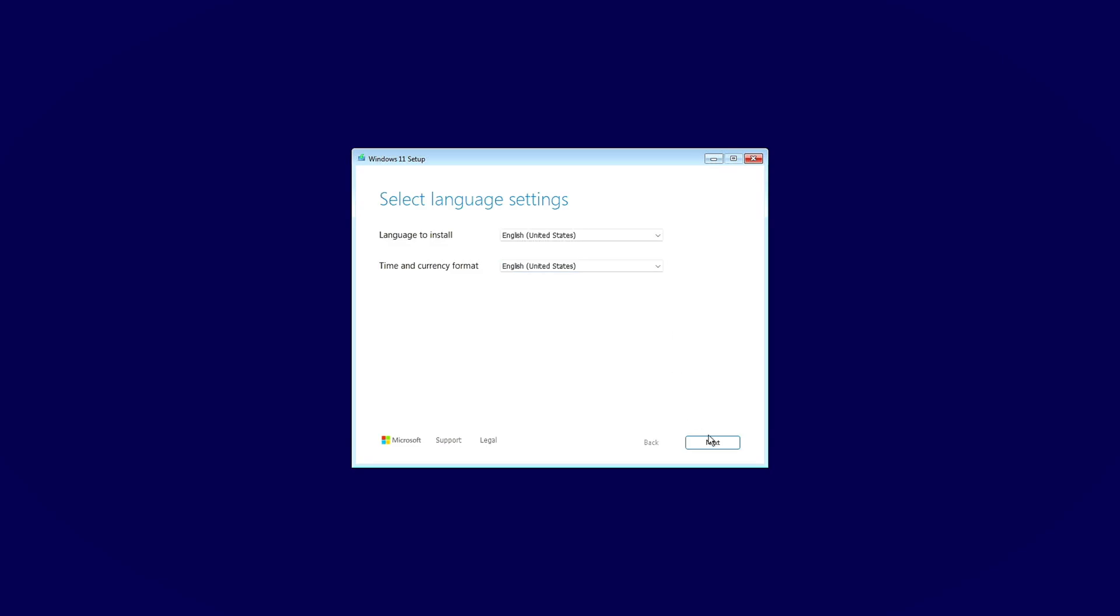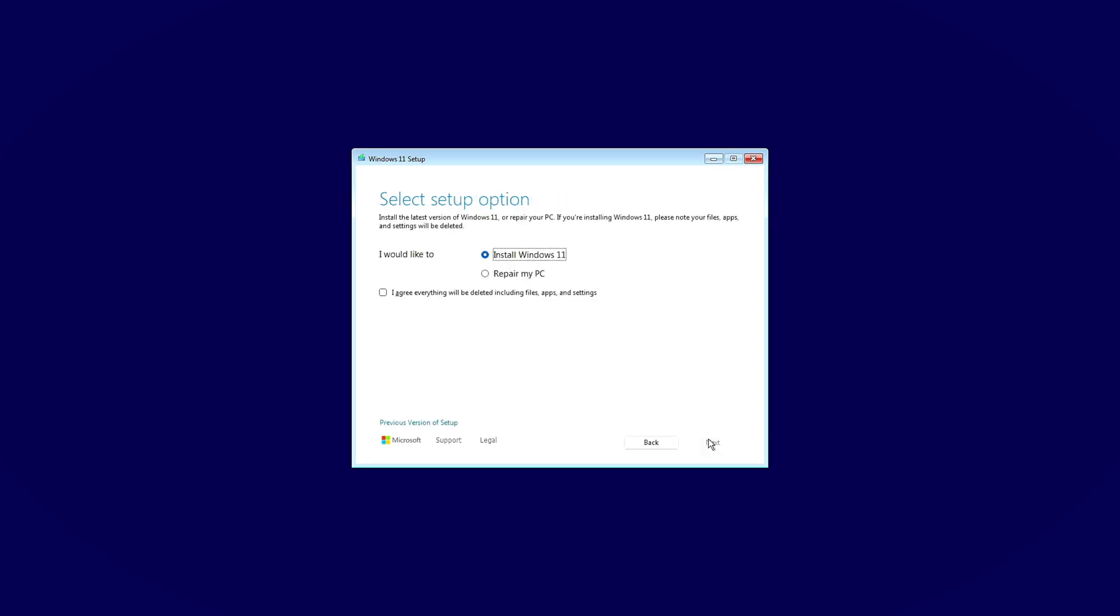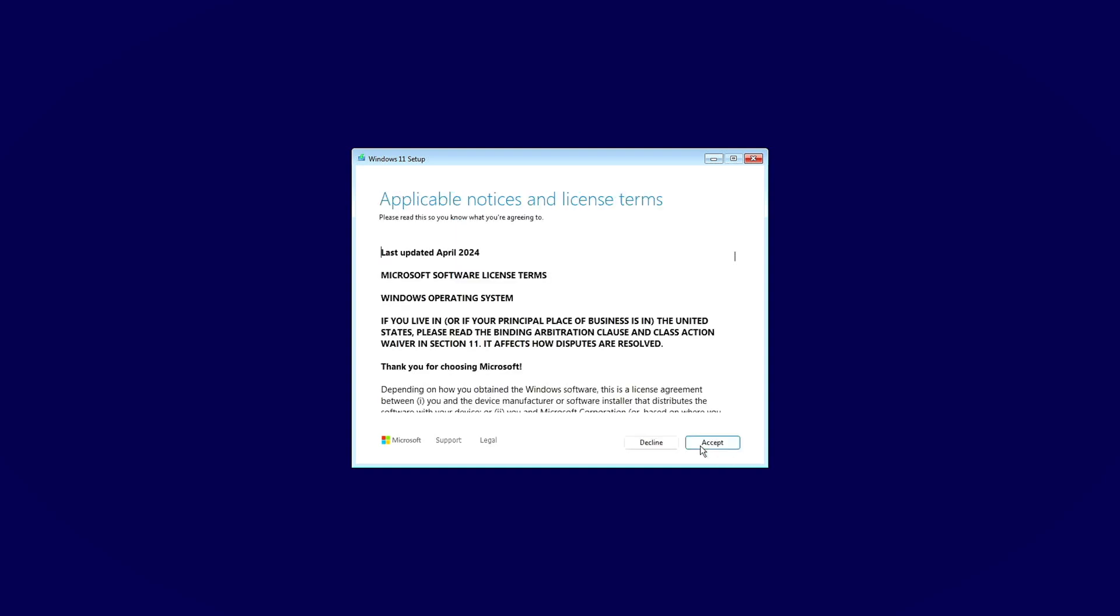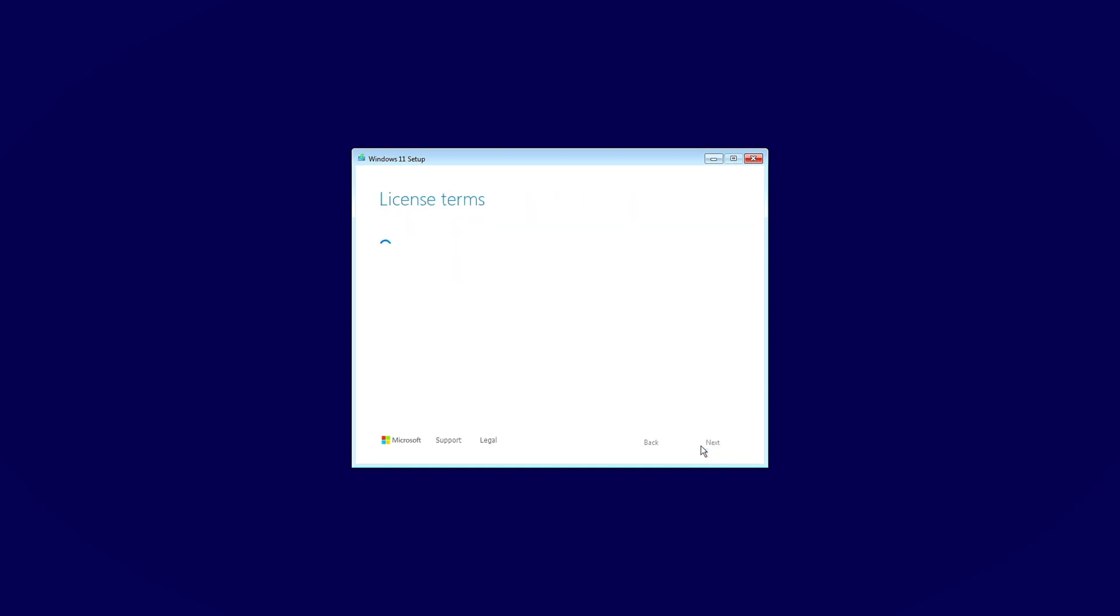Simply click on Next, then on Next again, ensuring Install Windows 11 is selected. Agree to the terms and click on Next, then Accept.